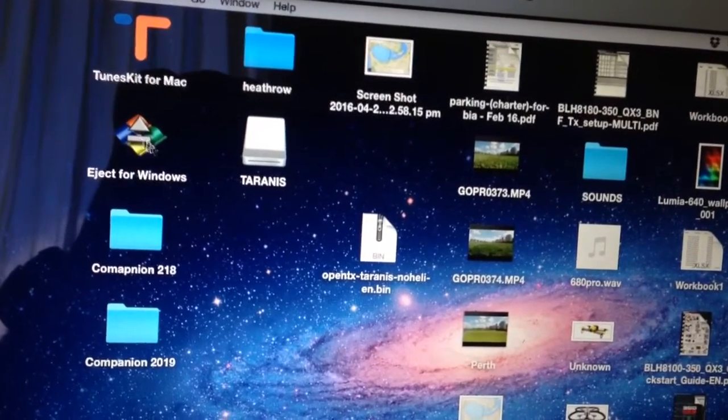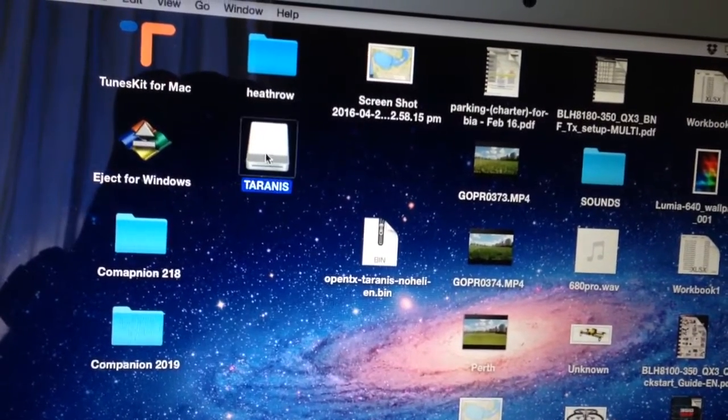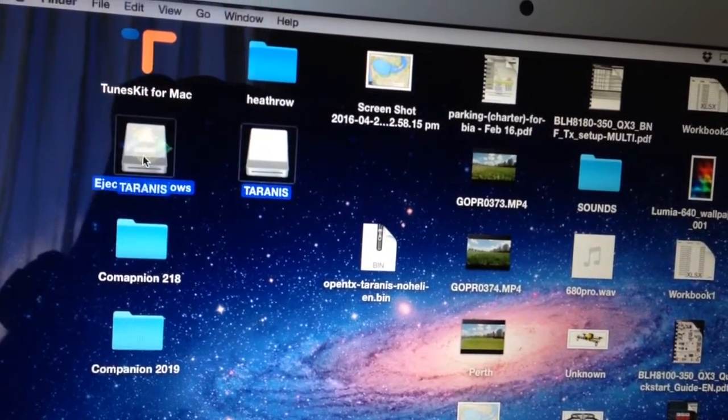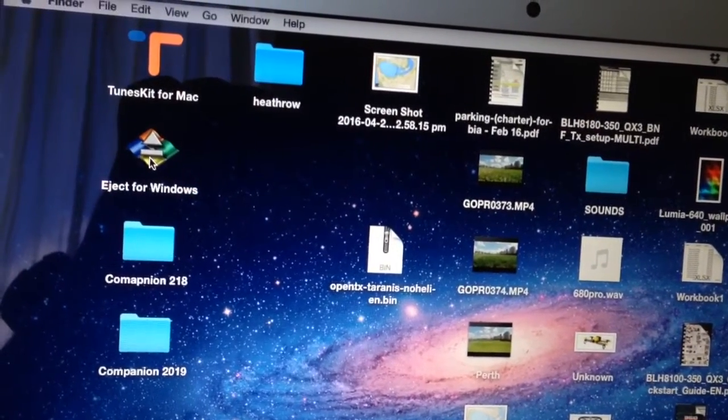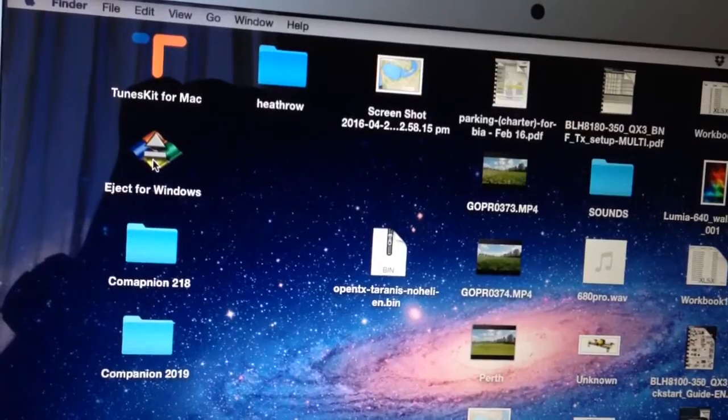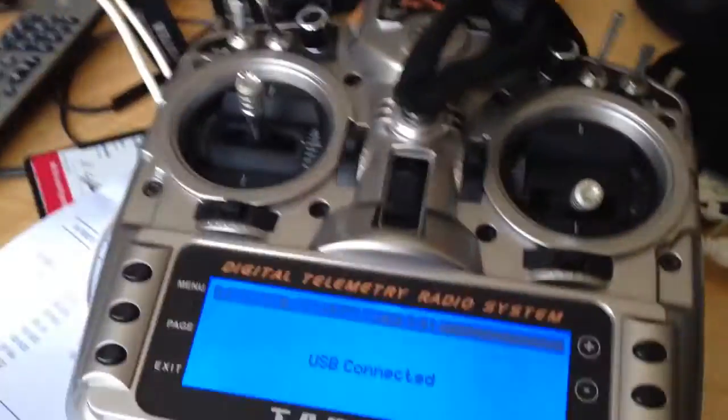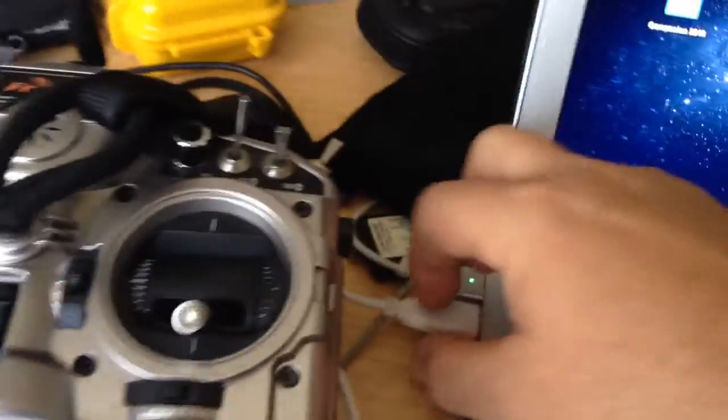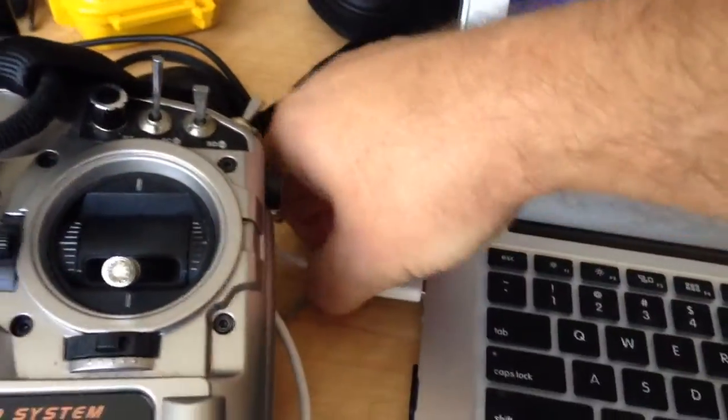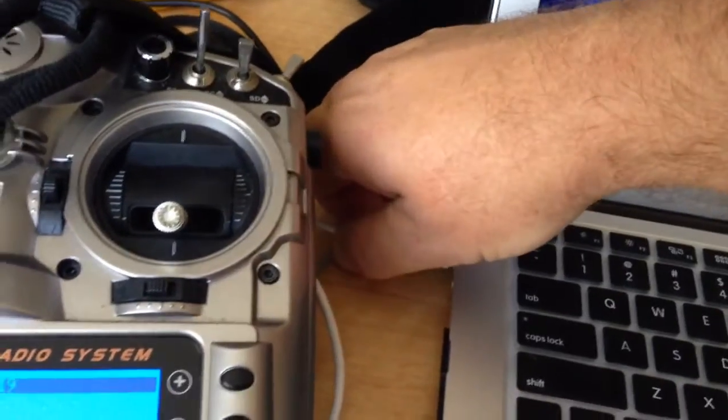It takes a few seconds, that's fine. And delete—oh sorry—eject the Taranis drive as well. OK, what we can do now is just disconnect from the laptop.